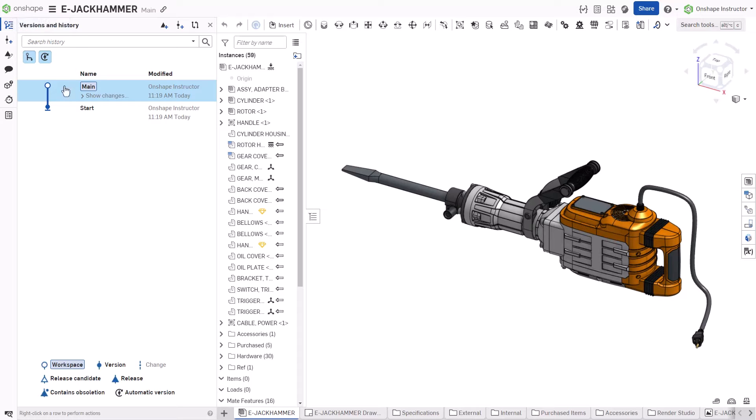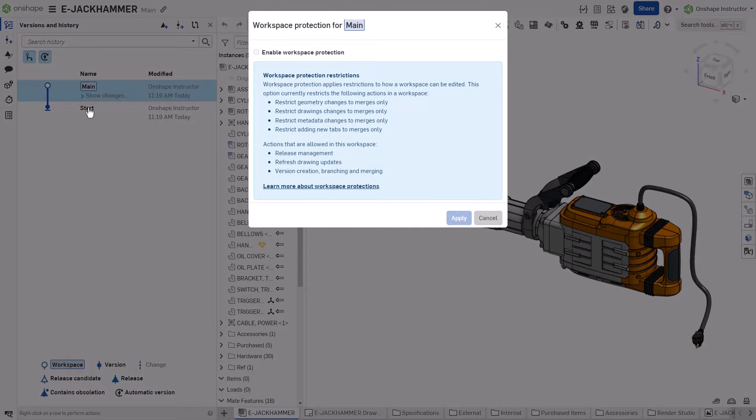To protect a Workspace, right-click and select Workspace Protections. Check Enable Workspace Protection and click Apply.